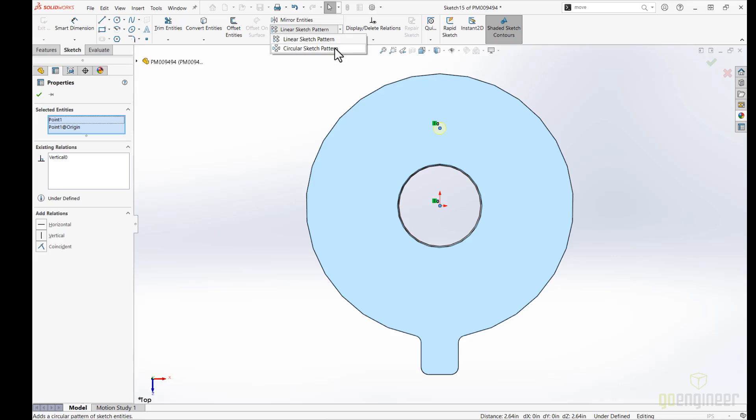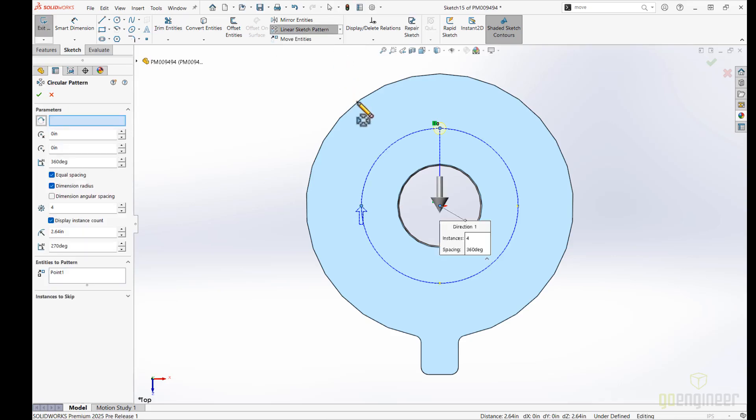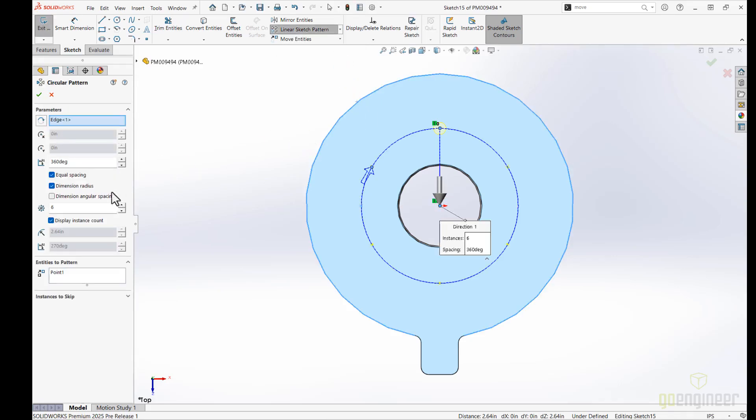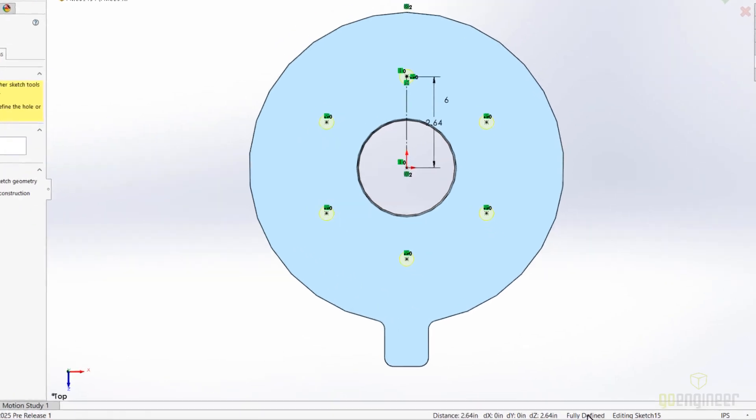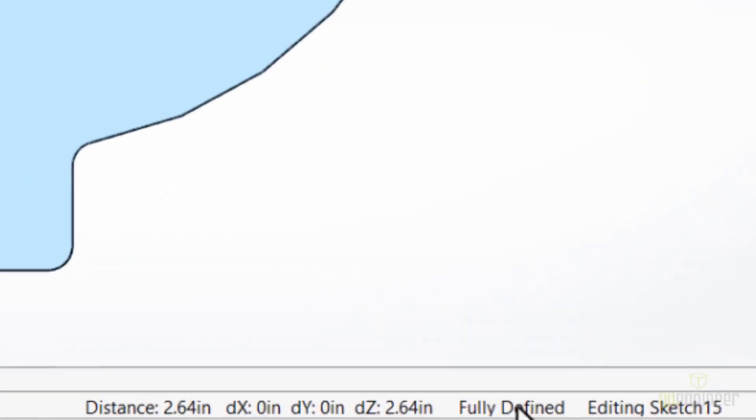A new luxury item in SOLIDWORKS 2025, we can add a sketch pattern that will have the ability to fully define the sketch. Gone are the days of trying to figure out why your sketch is not fully defined.